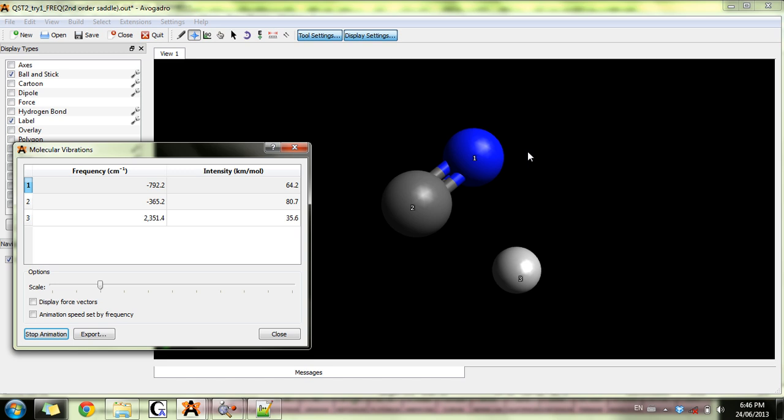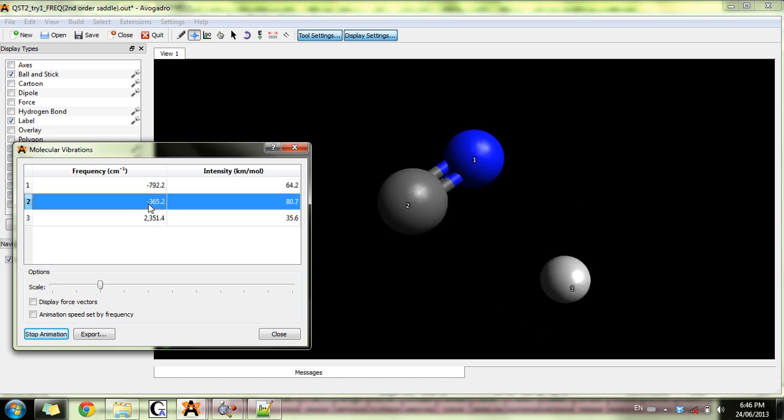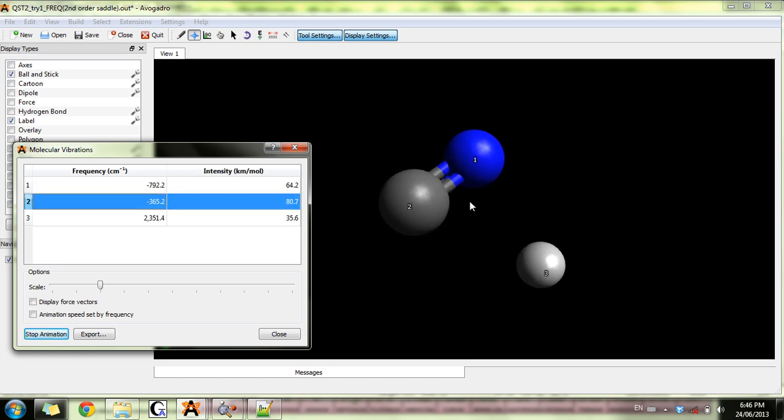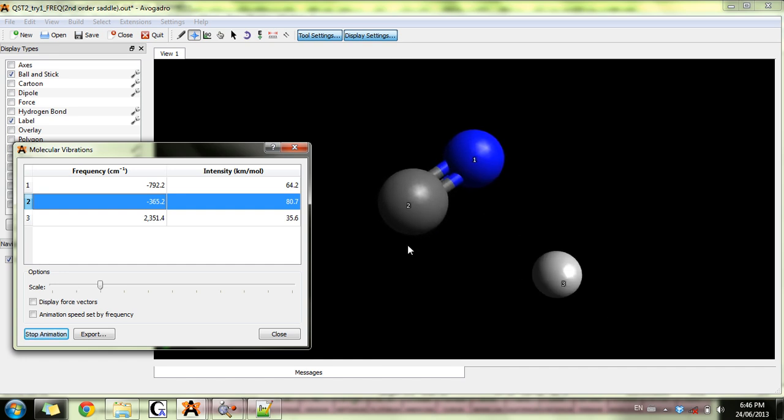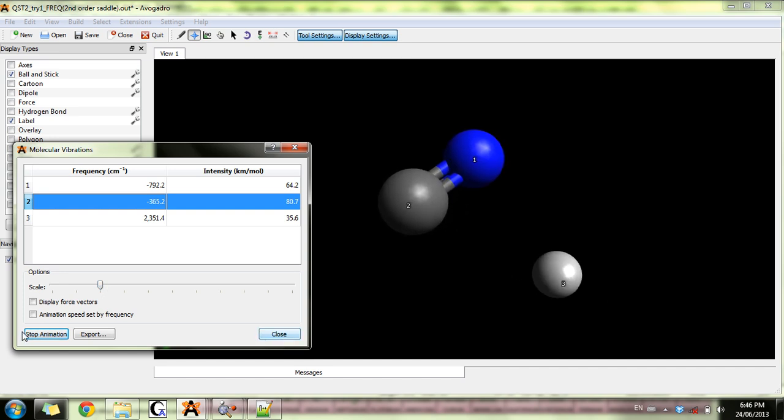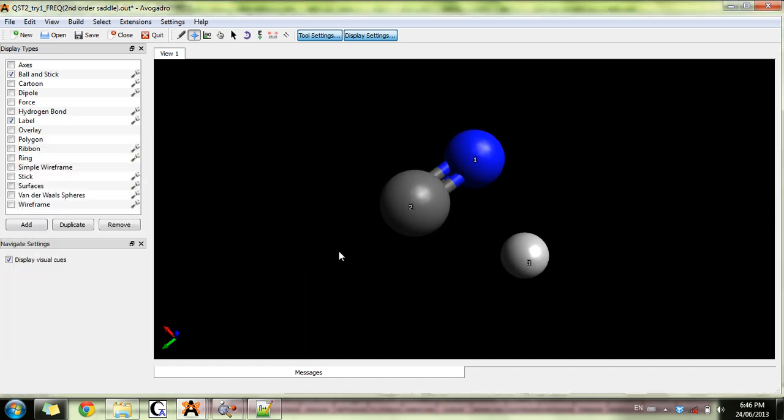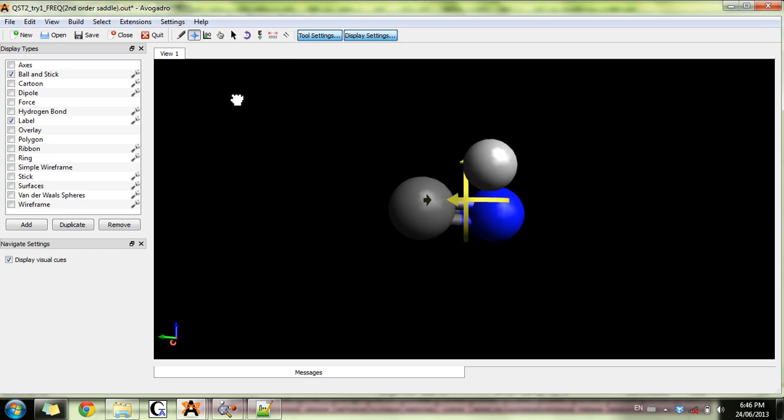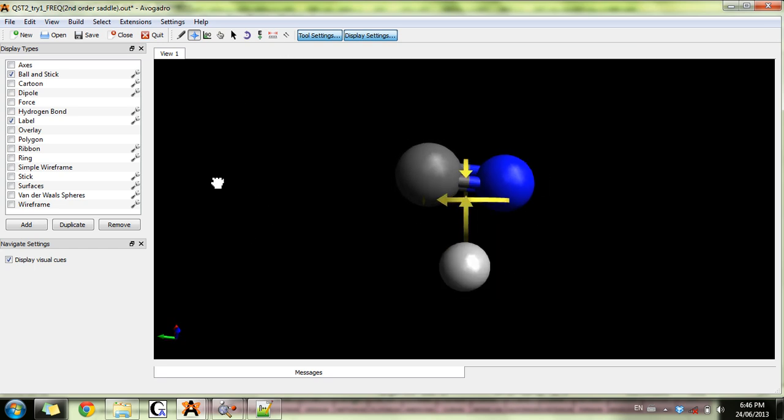This corresponds to hydrogen moving away from carbon, but this is not the transition state of this reaction. However, what's good about this is that now I have a better idea of what it should look like and I can sort of play around and figure out the real transition state.